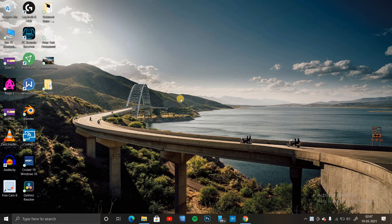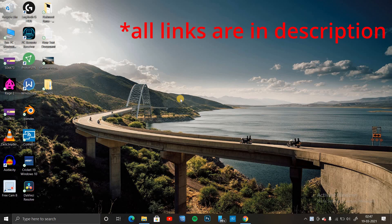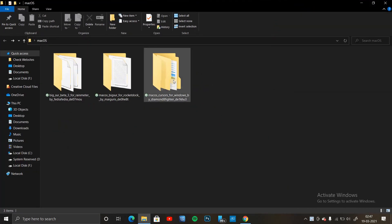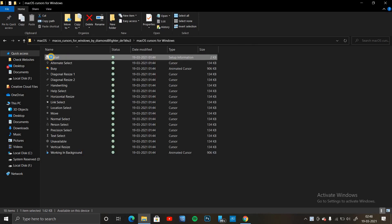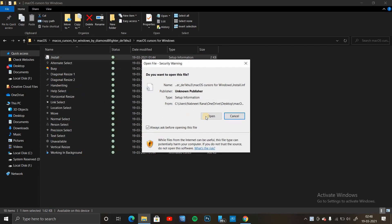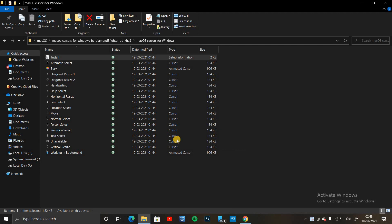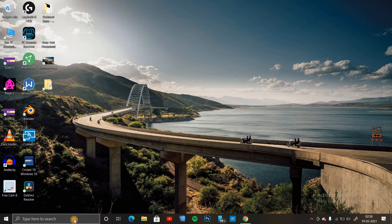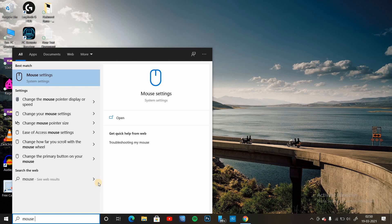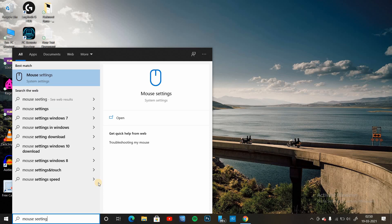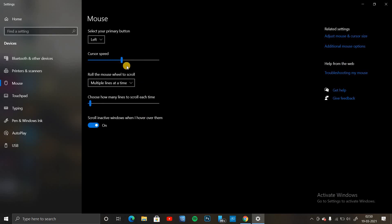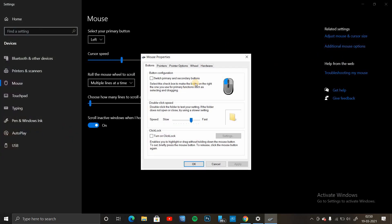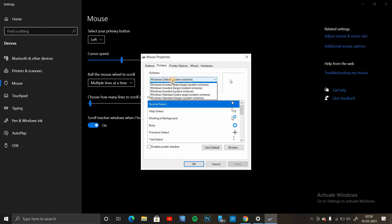You need to download a few themes and install them to achieve the end result. First of all, you need to change the cursor to macOS. Once the file is downloaded, extract it and click on install. Once the files are installed, go to your search bar, search for mouse cursor, click on it, then click on Pointers. Change the pointer to macOS and click on Save Changes. Now, as you can see, the default cursor has been changed.